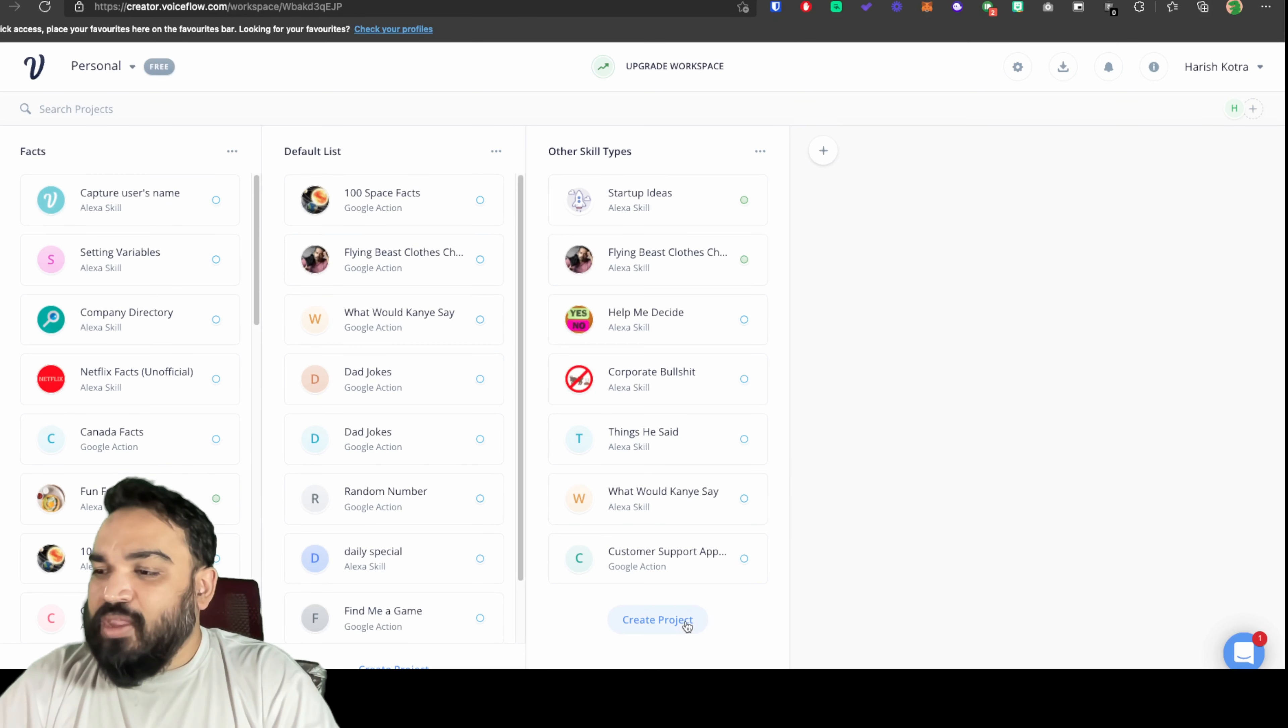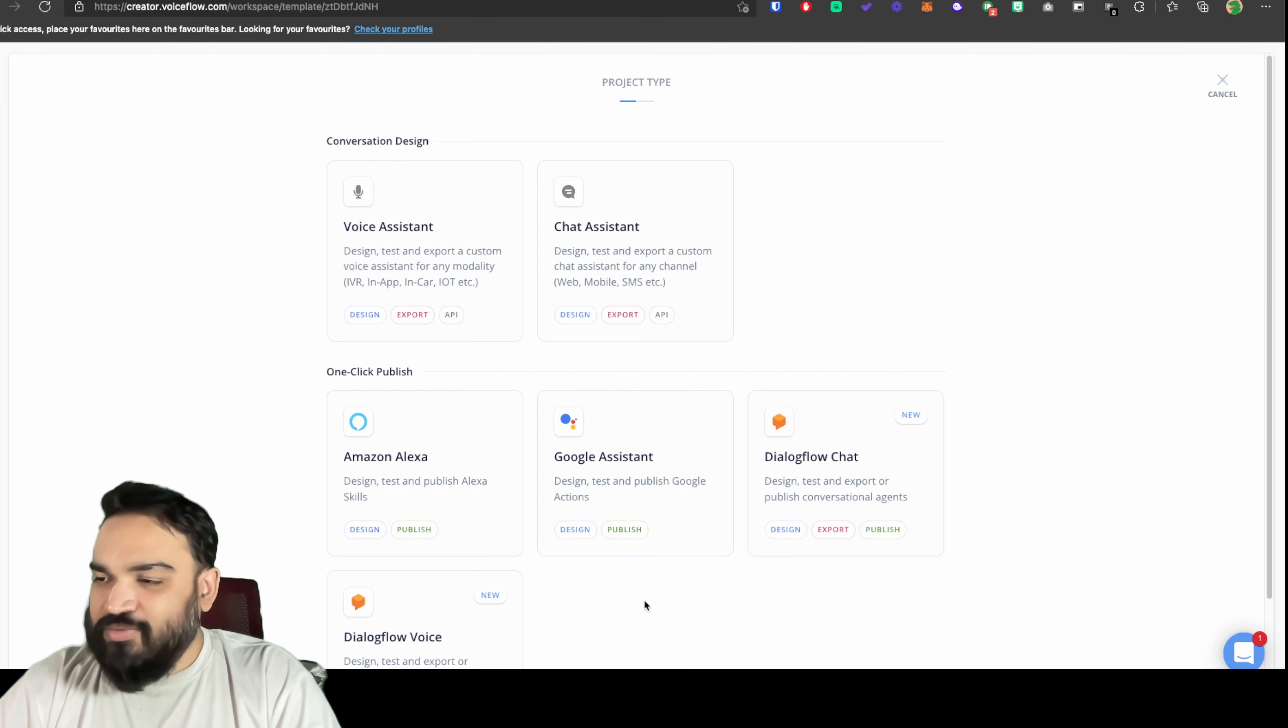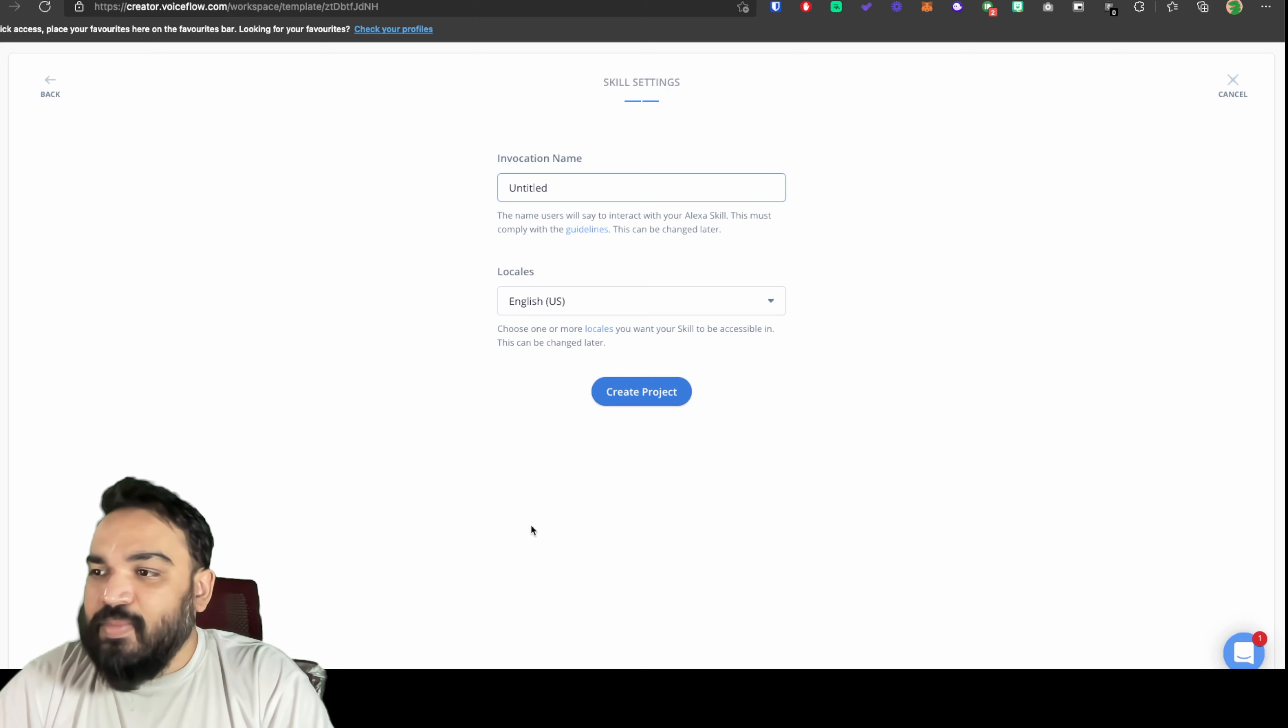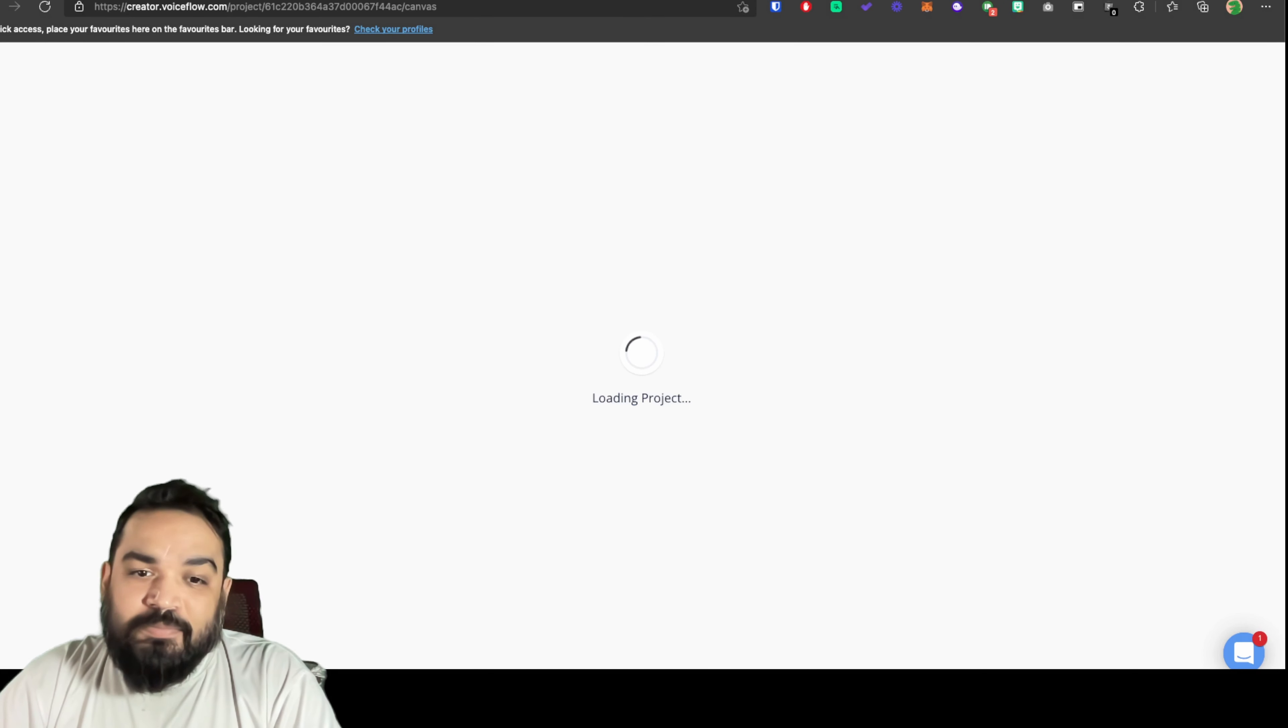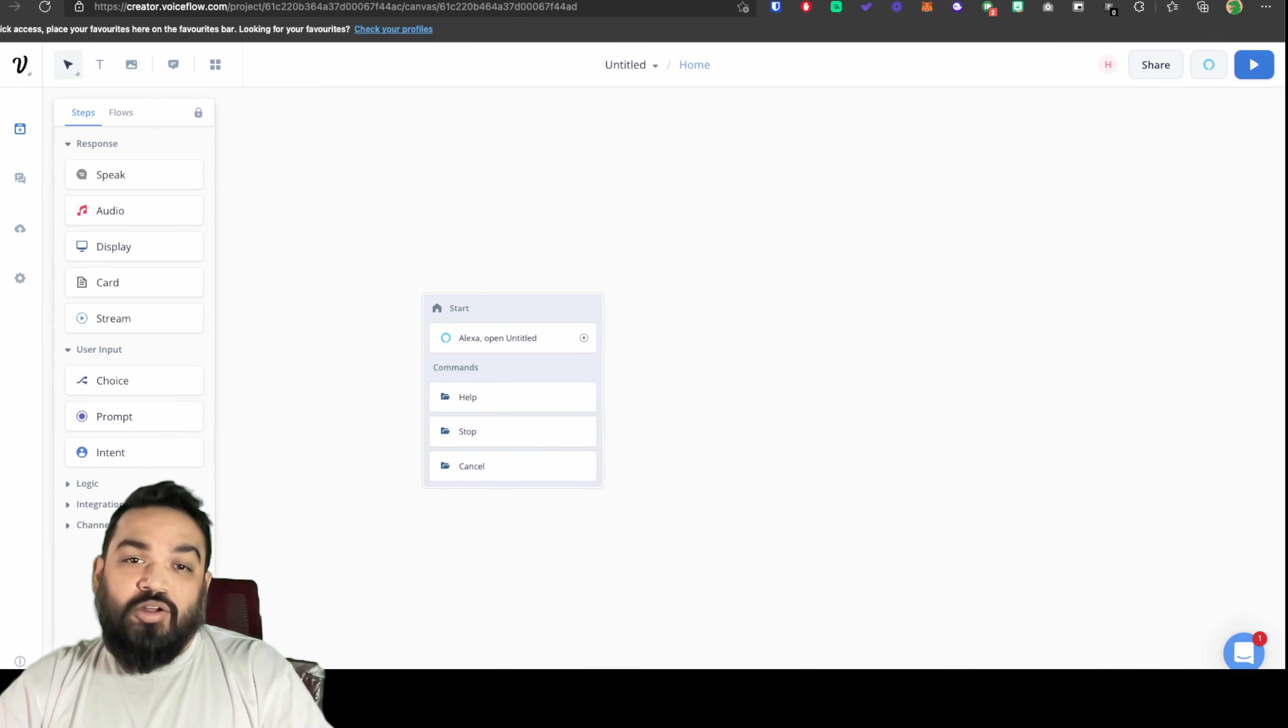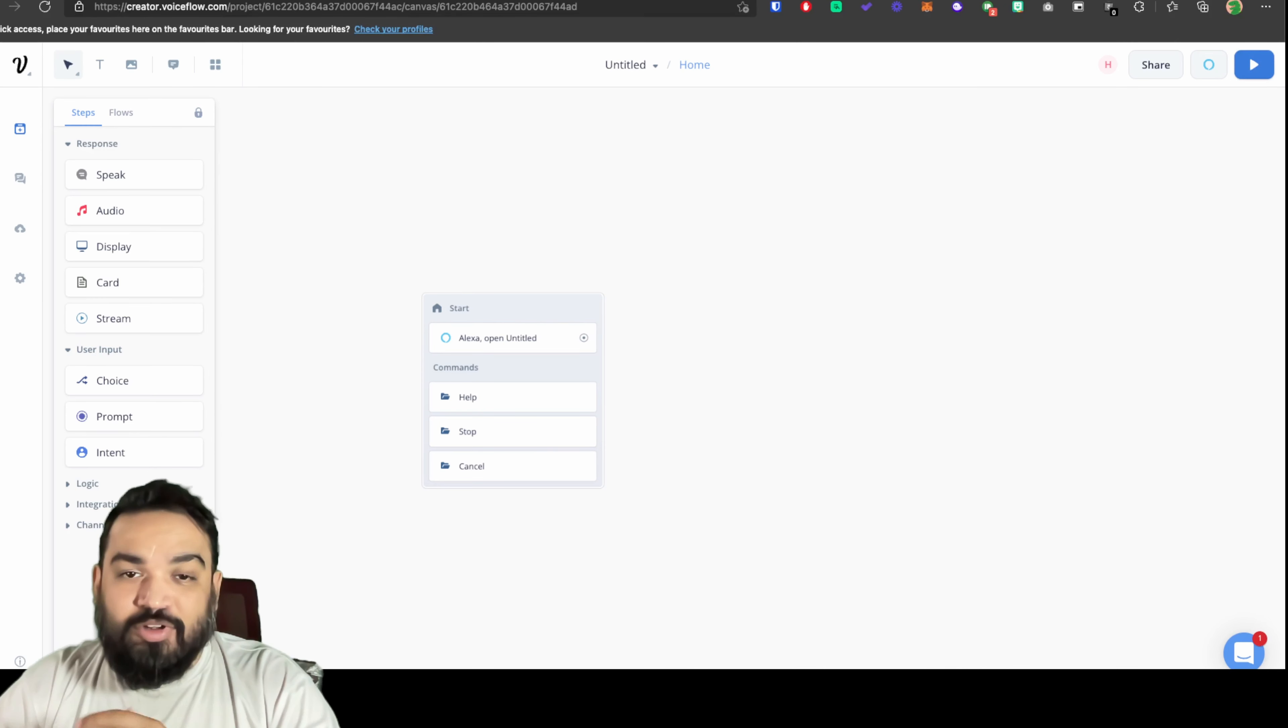Once you click on create project you get different options of where you want to deploy this. For the sake of this demo I'm going to say Alexa and name this untitled and create a project. Once you have a canvas you will be able to see a couple of options. One is the welcome block which is like the starting point of your skill itself.